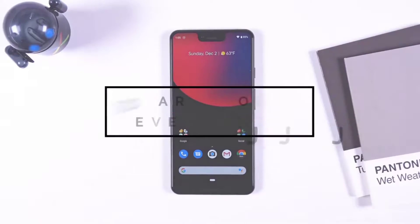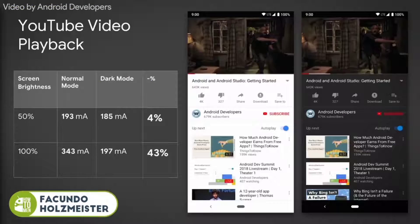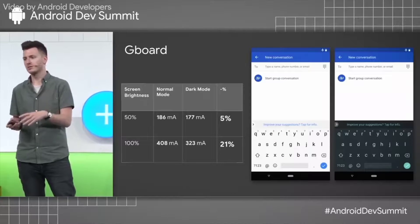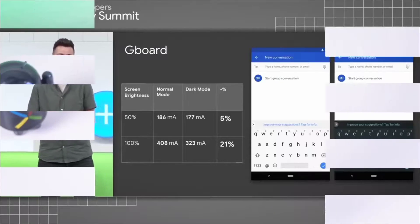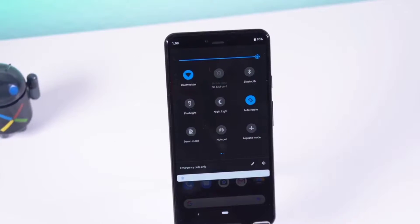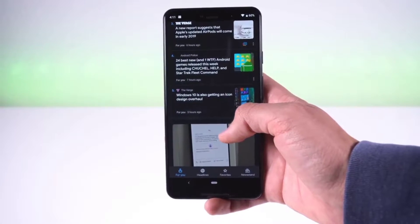Hey, what's up guys, this is Tilaik back with another video to tell you how you can enable dark theme in any Android phone. Dark mode everything. In 2018 at a Google summit event, Google proved that the dark theme consumes less power than the light theme, which in turn makes the phone save more battery life.